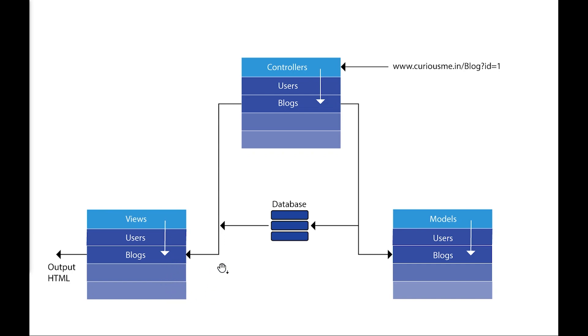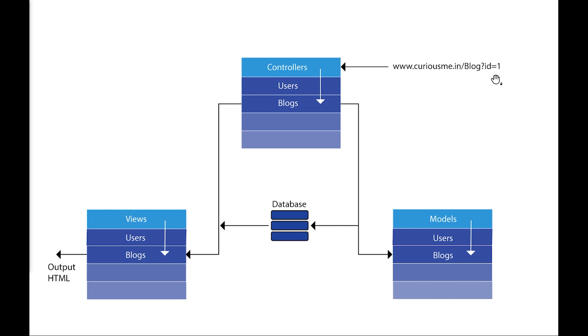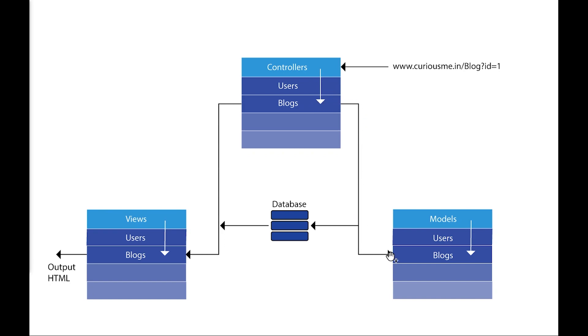Let's explore this further. Suppose this is the request coming: www.curiousme.in/blog and I am requesting the blog with an ID equals to one. What will happen is our application will route this request to the blogs controller. If an error occurs here, you will straightaway know that there is some mistake in your blogs controller itself. Then the blog controller fetches the model.